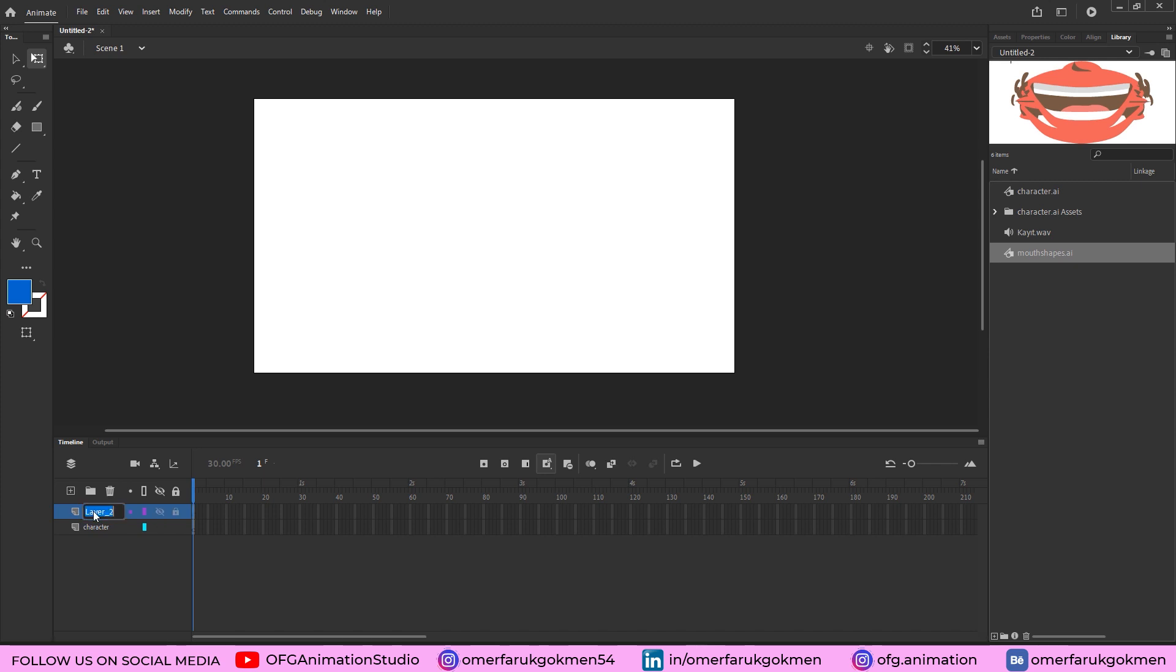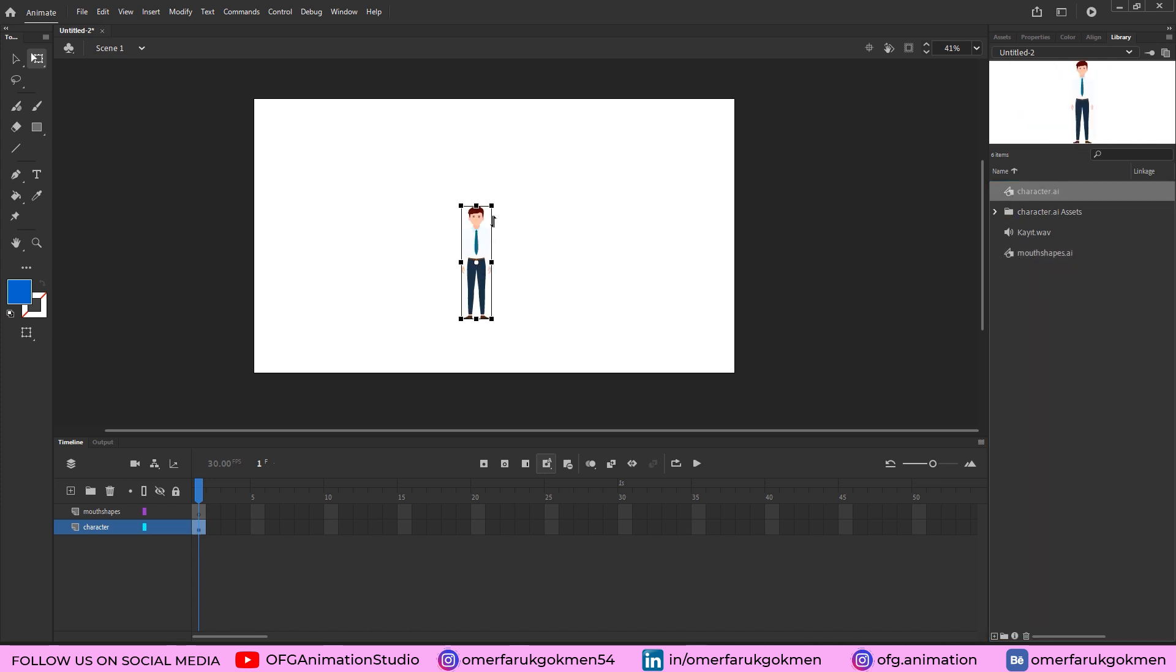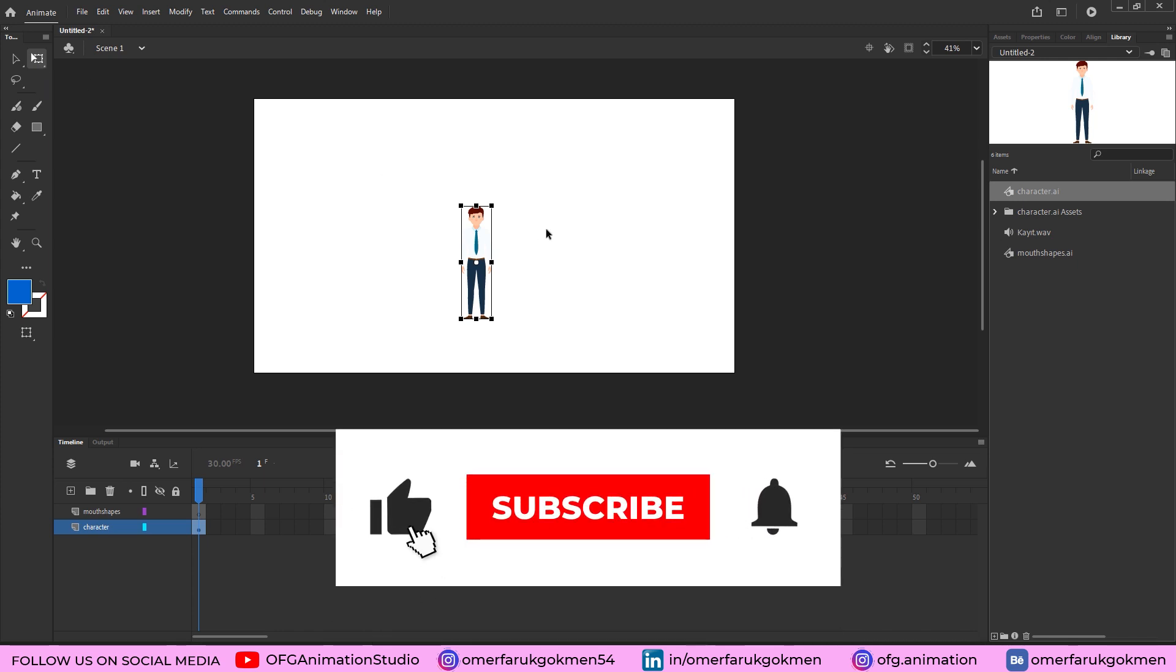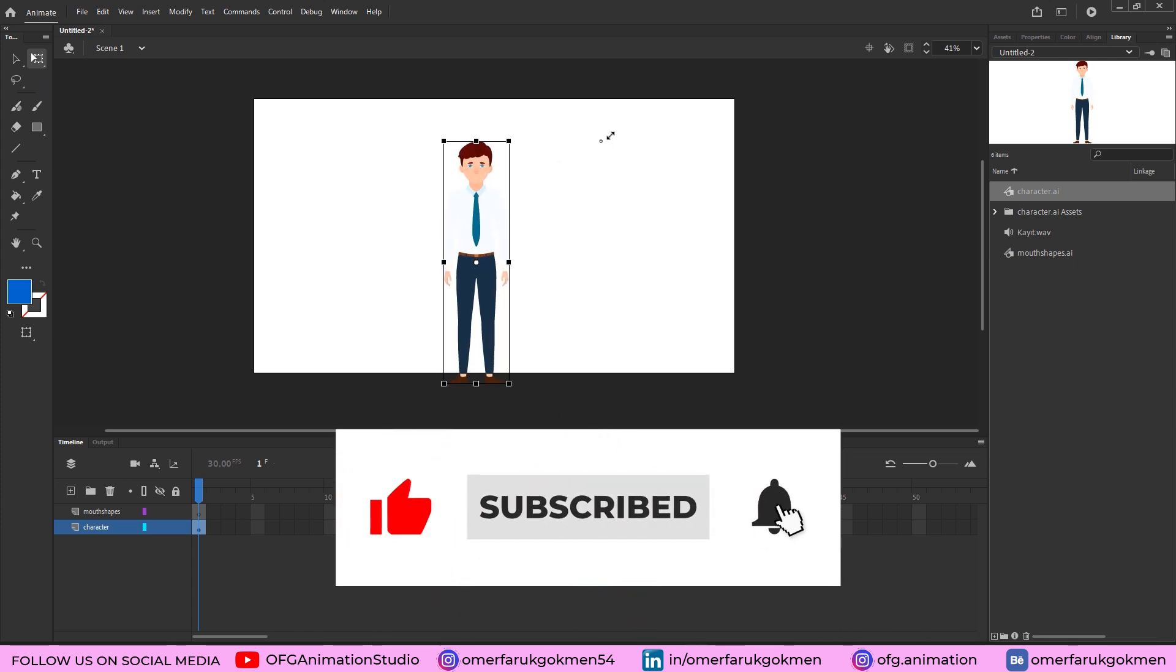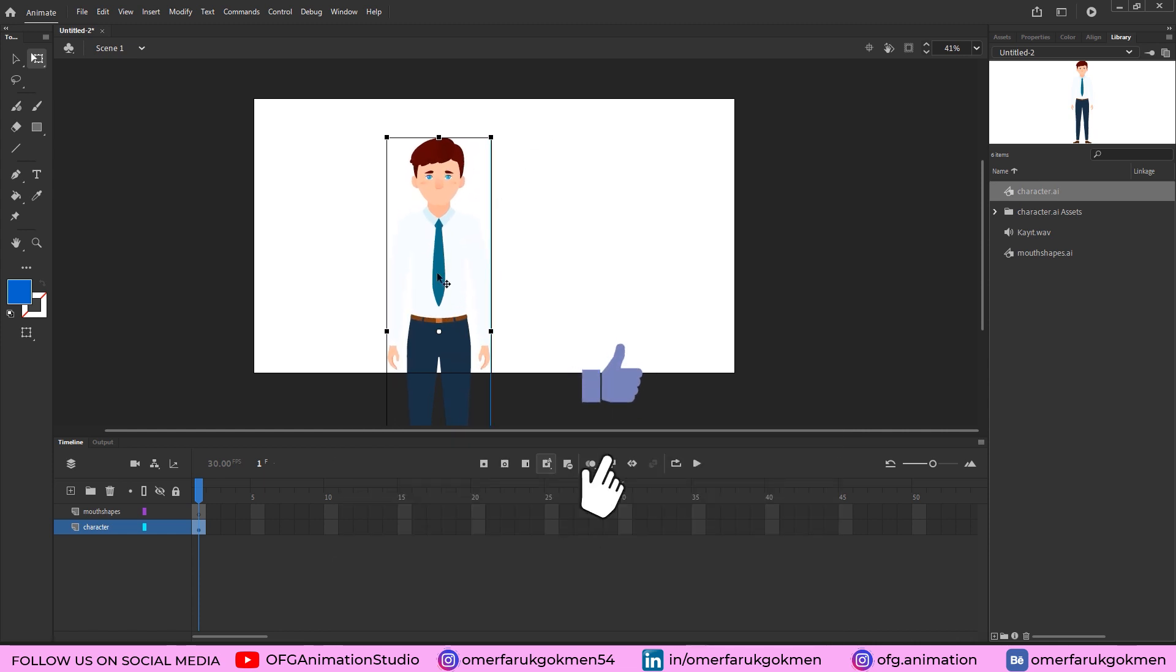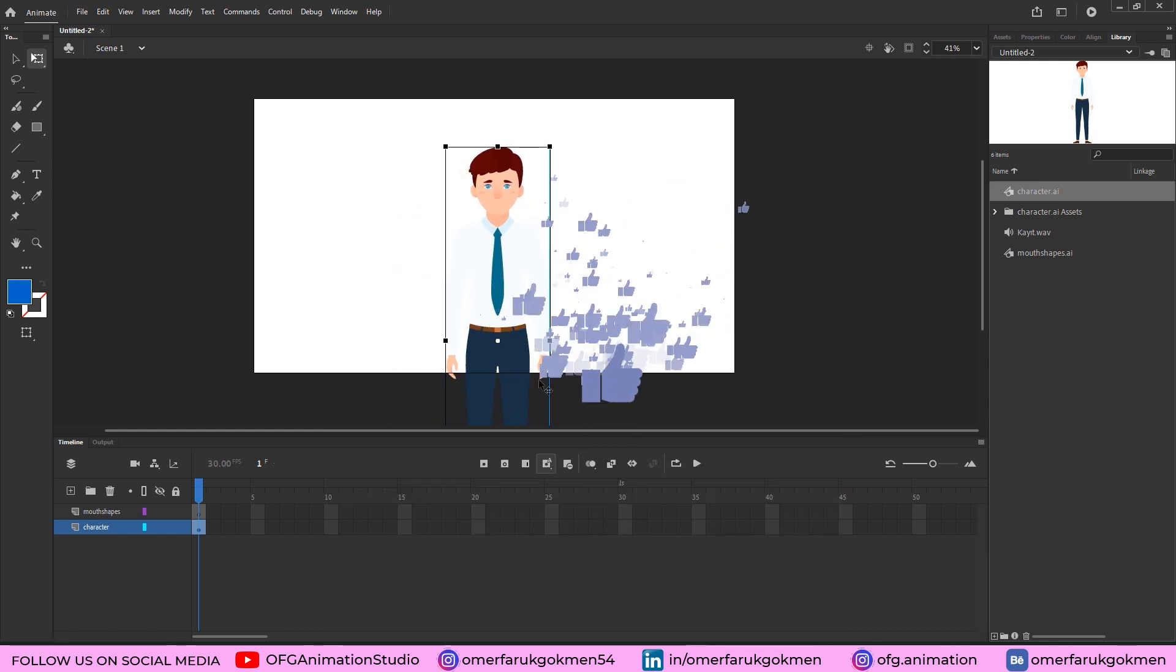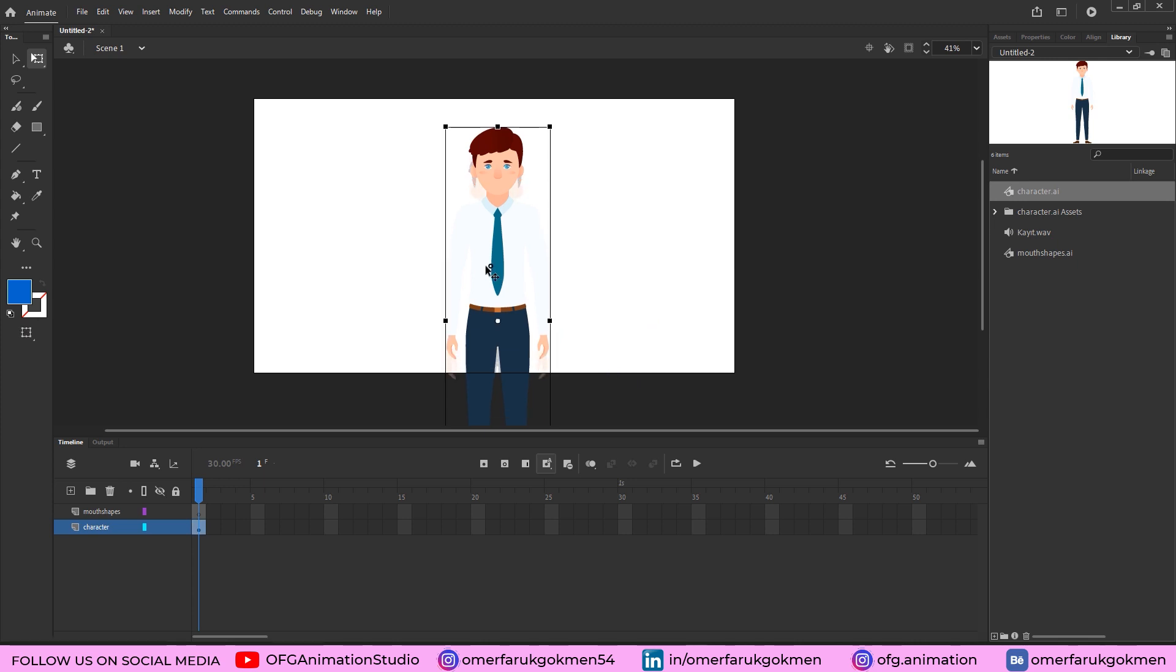Now for the character, let's zoom in on the timeline here. Perfect. Choose your character and put it on the scene, excellent. Grab the Free Transform tool and by holding Shift, let's make the character a little bit bigger. So that is good.